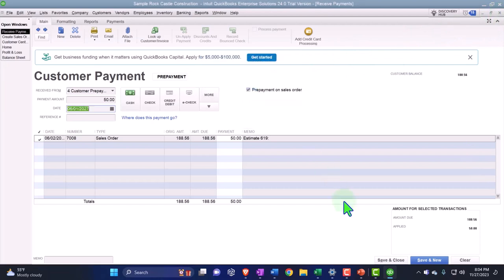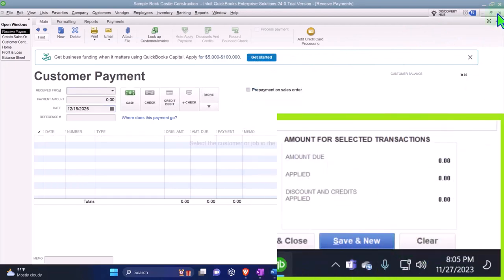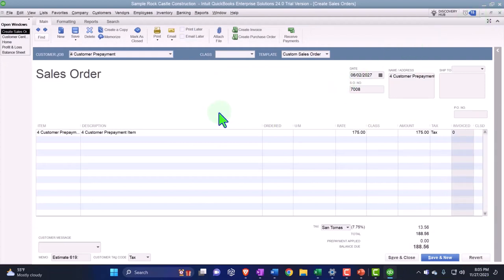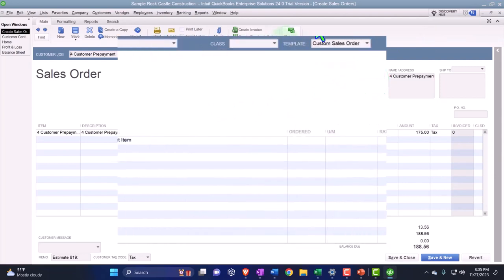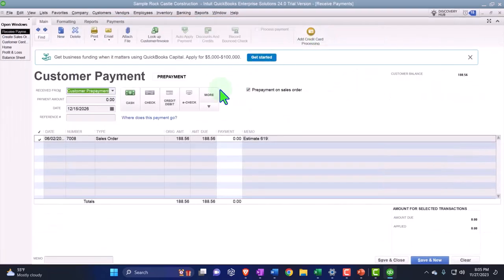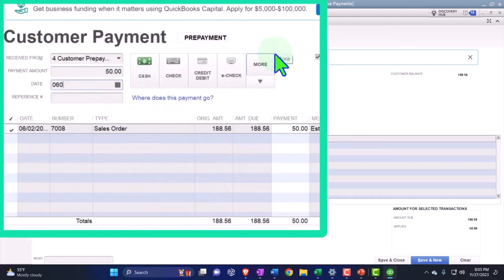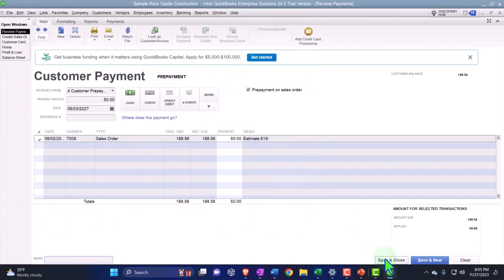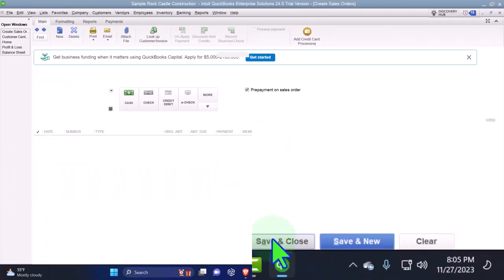I'm going to clear this and then close it. The sales order date says it's on 06/27, so let me say I'm going to receive payment. It's going to be $50 and let's say this happened on 06/03/27. Is that okay with QuickBooks? All right, $50, let's do it.